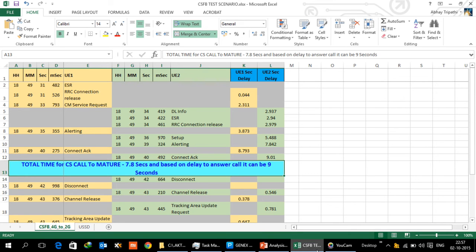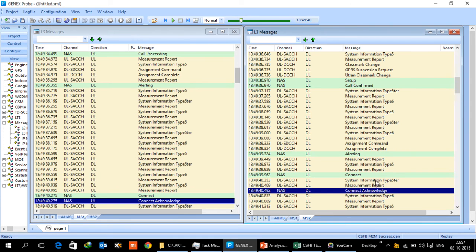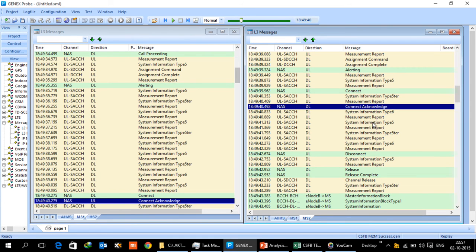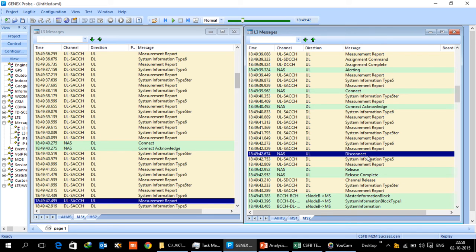Next, I'll go to what happens when the UE releases the call. After the connect acknowledge by UE 2, UE 2 was the first one to disconnect the call. When the call has been disconnected, now care has to be taken that UE was moved because of CSFB from a 4G network to a 2G network. It immediately has to go back to 4G so that it can get a better service.